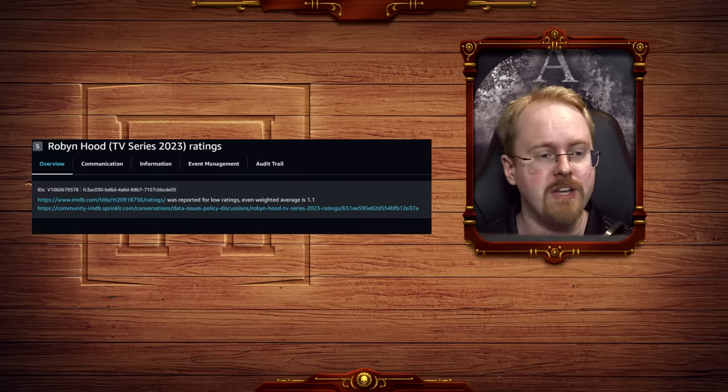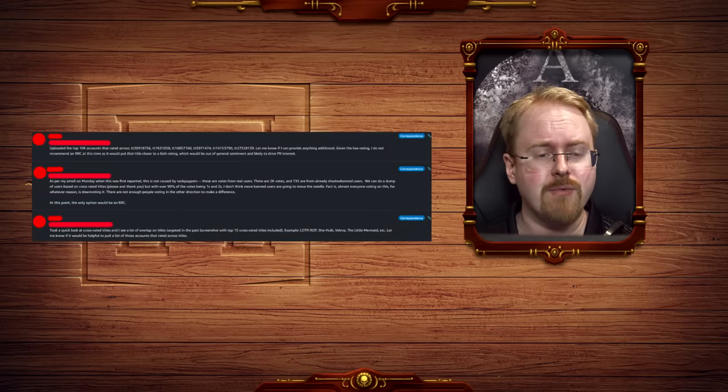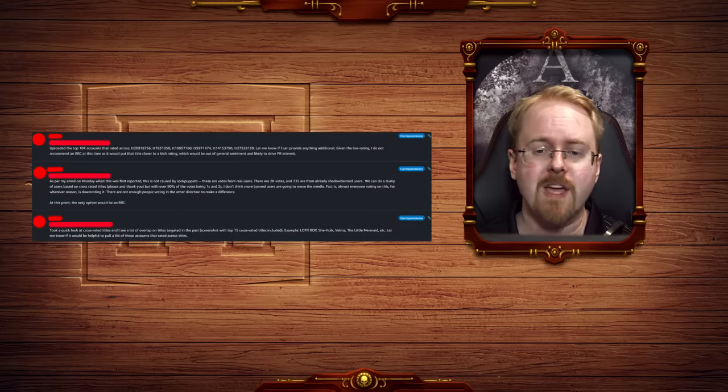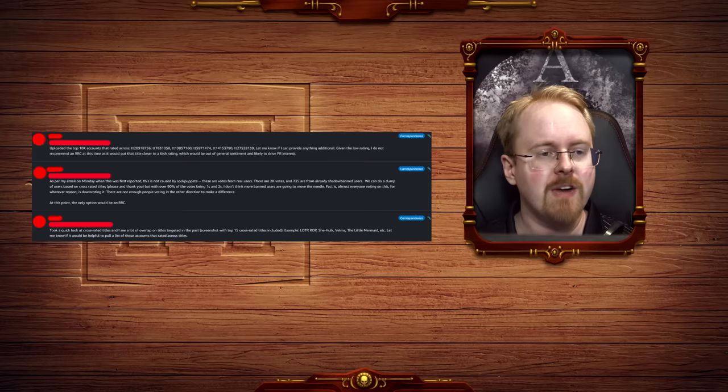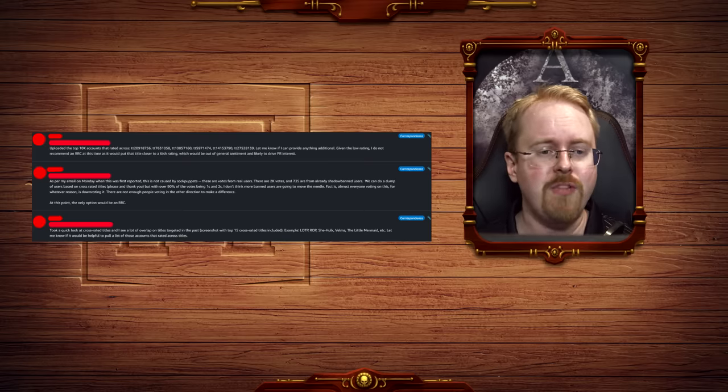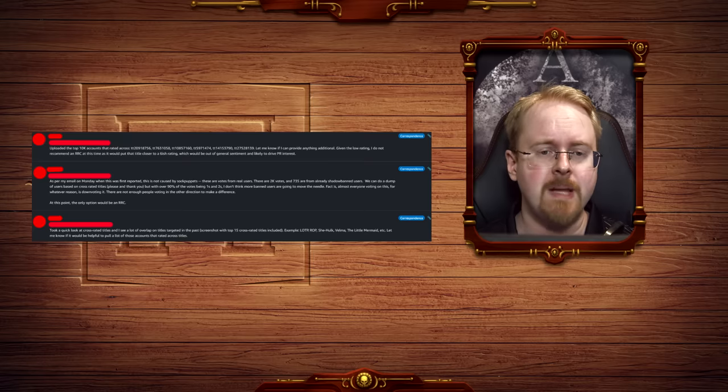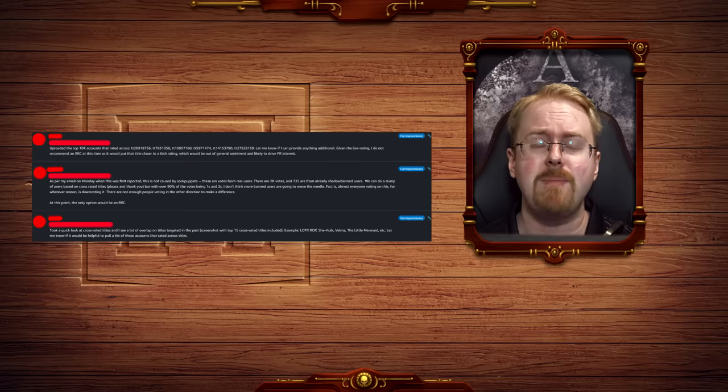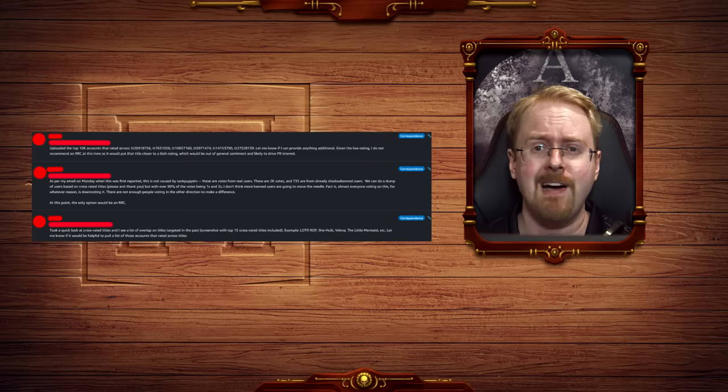Uploaded the top 10 accounts that rated across blah blah blah. Let me know if I can provide anything additional. Given the low ratings, I do not recommend an RRC at this time, as it would put that title closer to a 6-ish rating, which would be out of general sentiment and likely to drive PR interests. Aha.